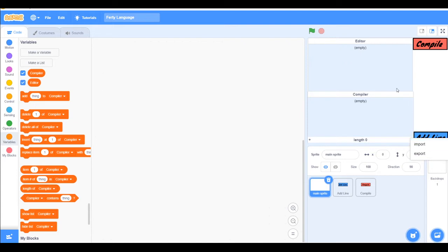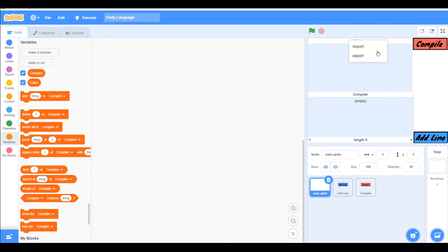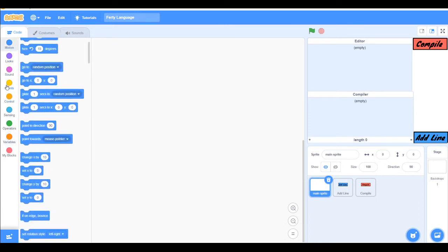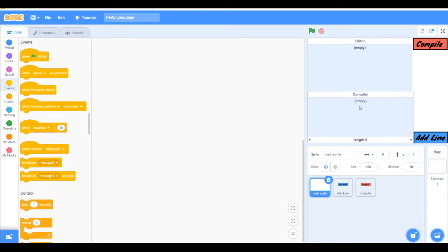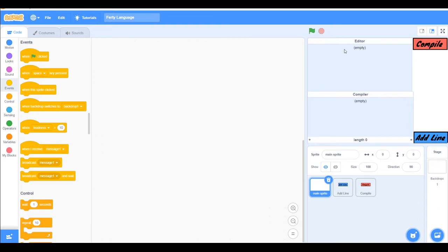Now it's looking like a programming editor. So we have compile button, add line, editor and compiler. So what's the compiler doing? The compiler is verifying the lines we wrote in the editor and then executes the code that we wrote in the editor.